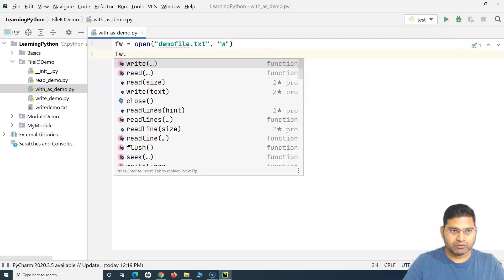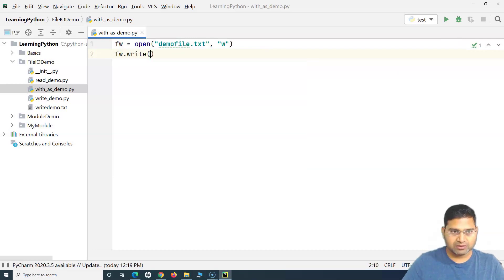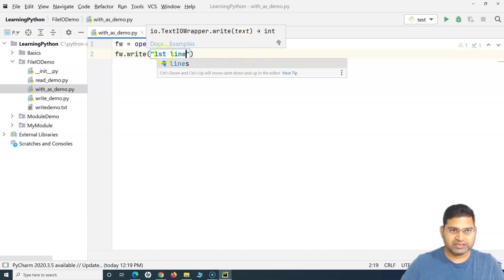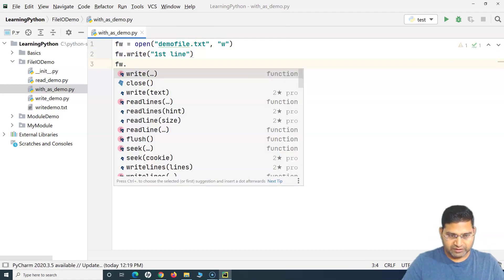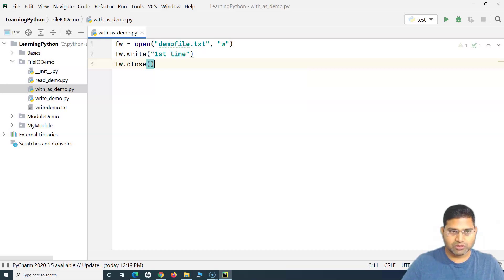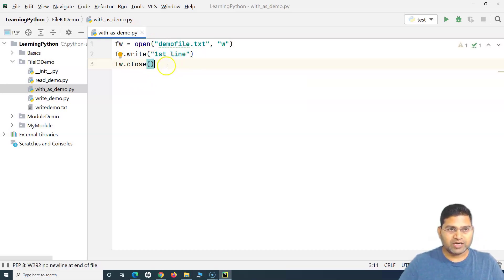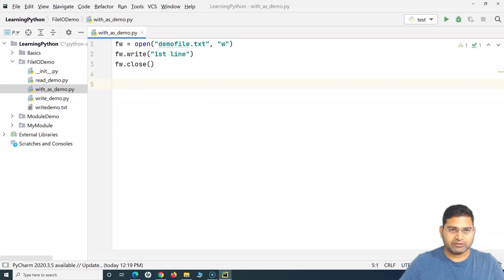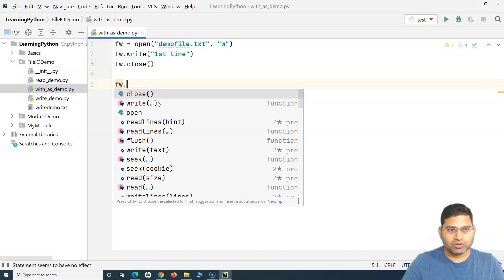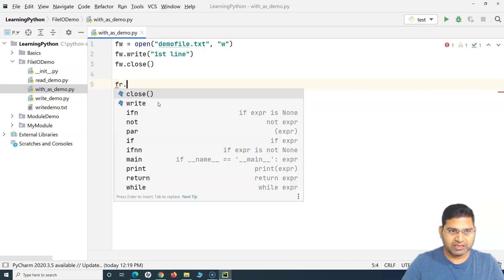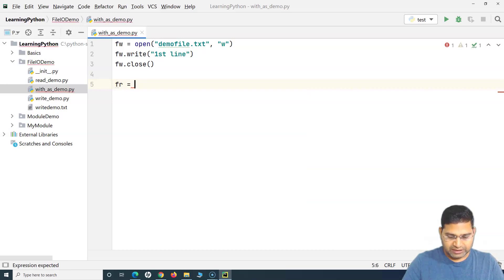To write content to this file, we call 'fw.write' and pass 'first line'. This text will be written to the file. After writing, we usually call the 'close' method to close this file properly before we can read the content from it. I'll mention the close method for now and comment it out later. To read the content, I'll create a variable 'fr' and open the same file again.